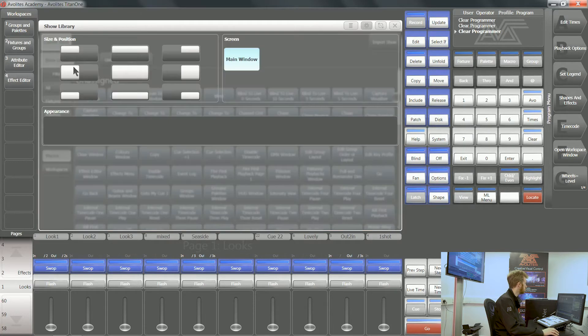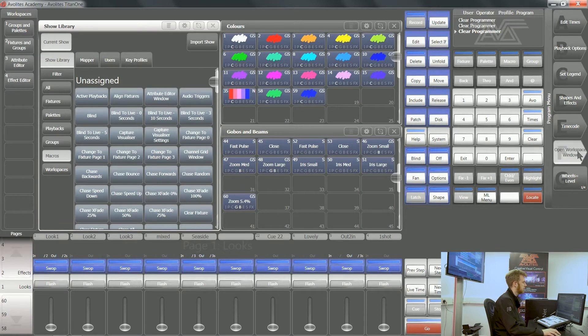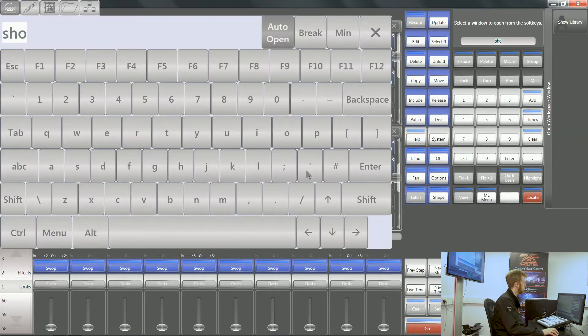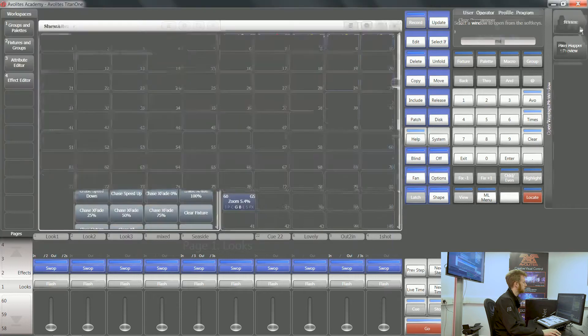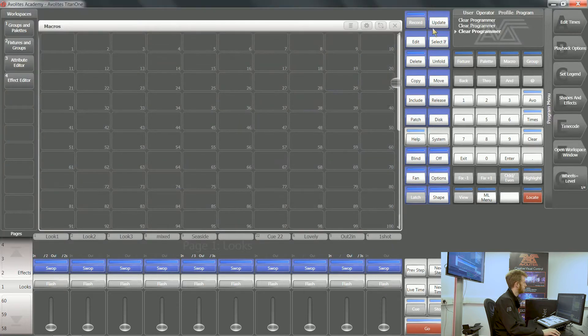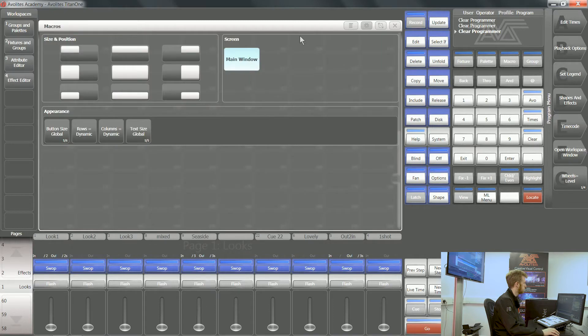If I put this window over to the left hand side, what I'm going to do is open my macros workspace window. You can see here I've got a whole bunch of handles with no macros on whatsoever.